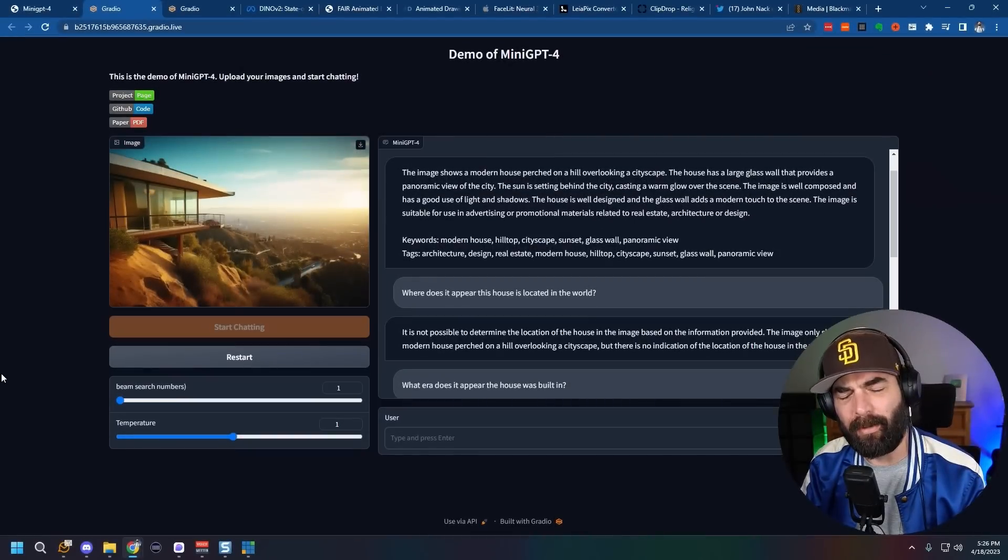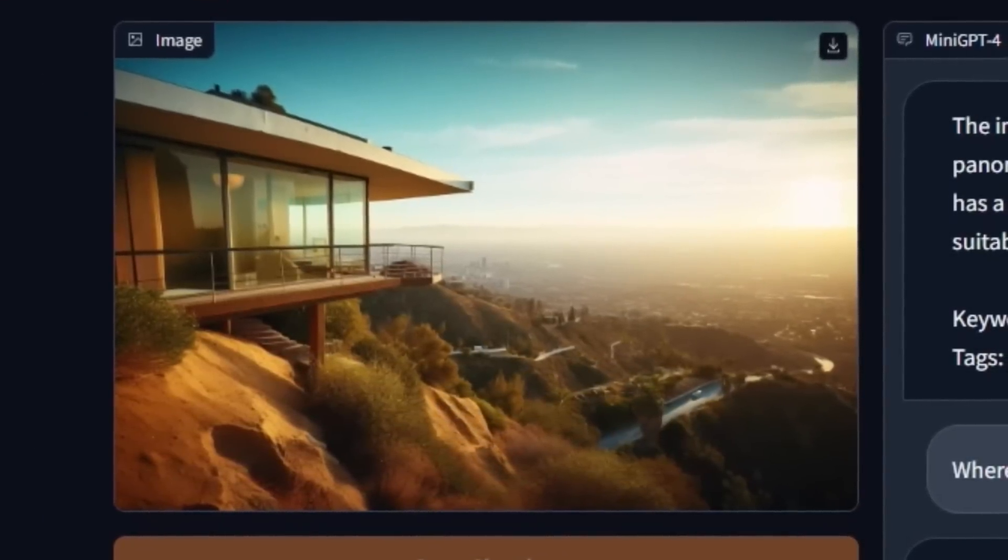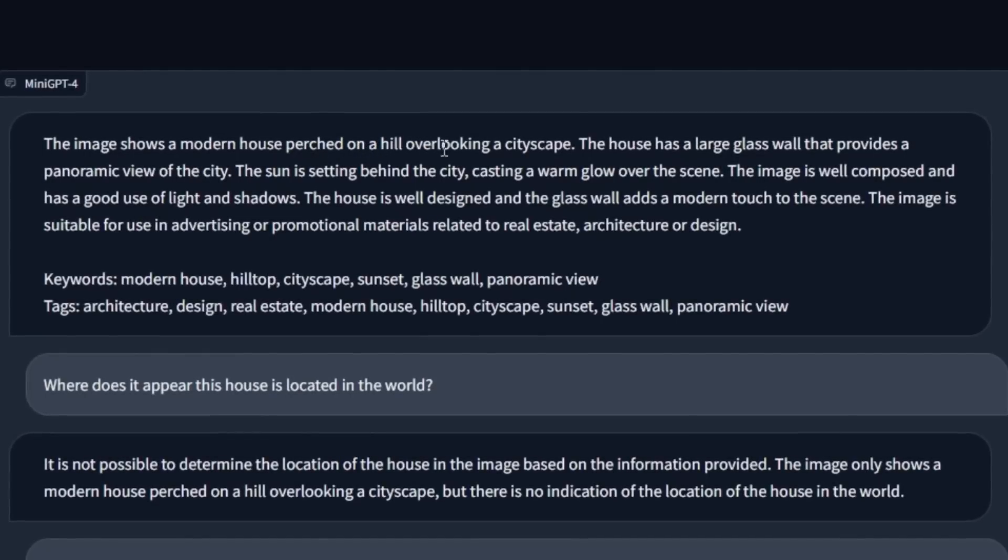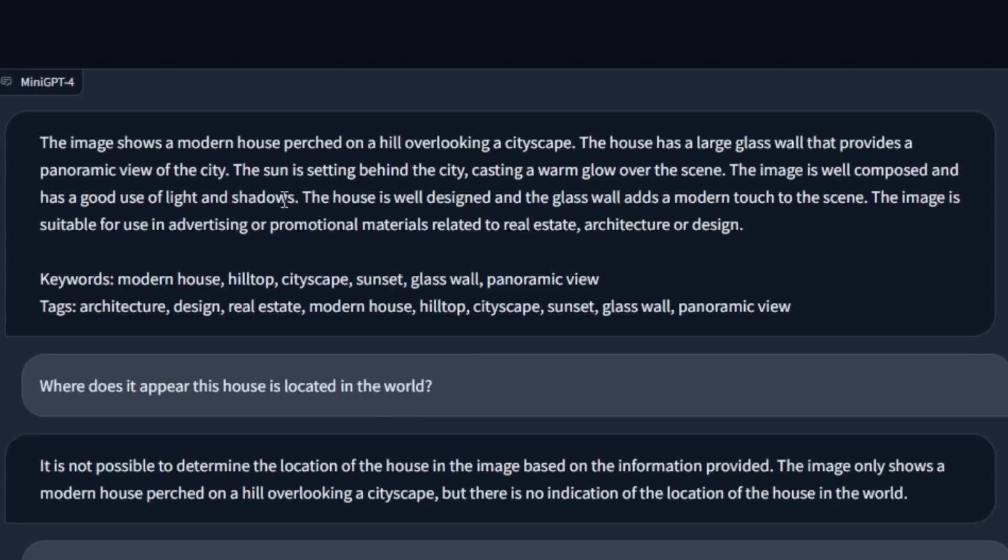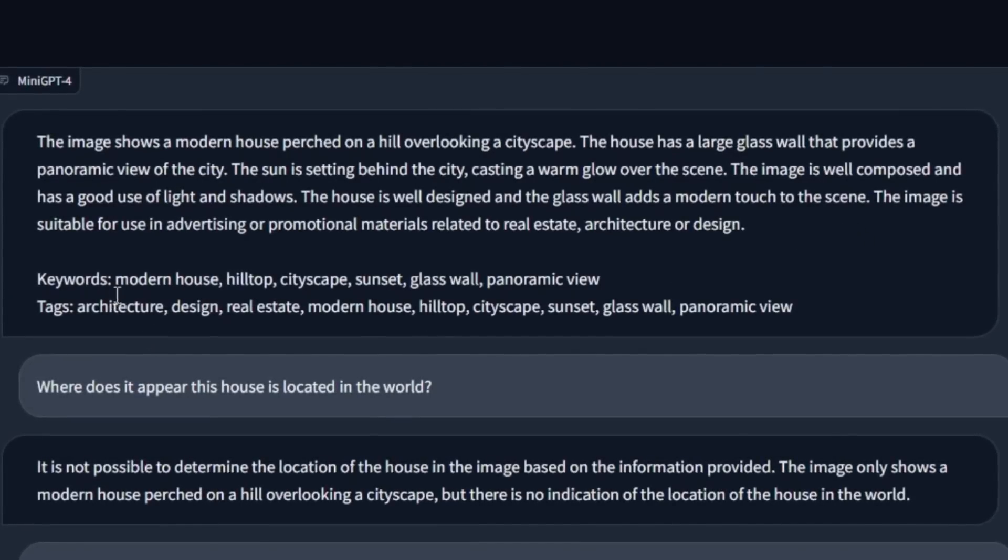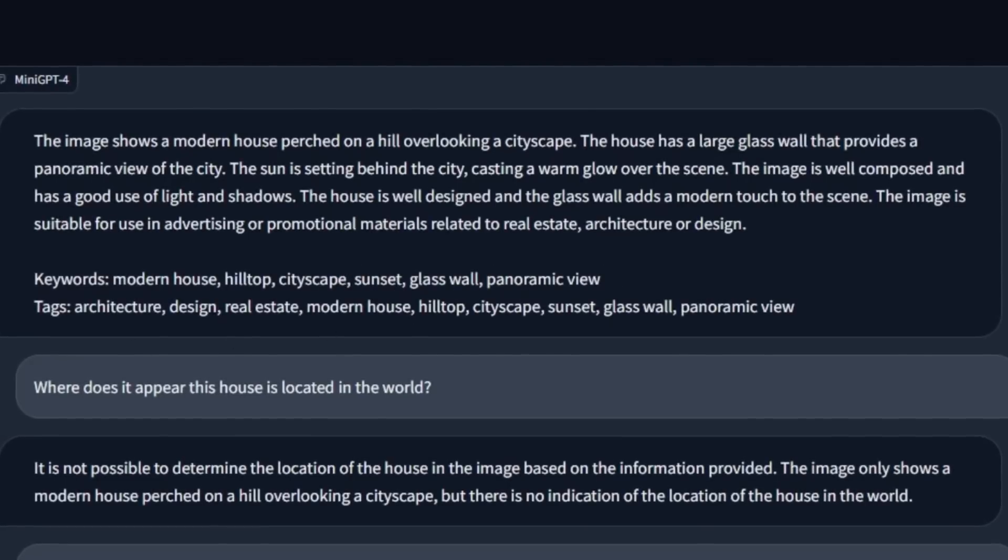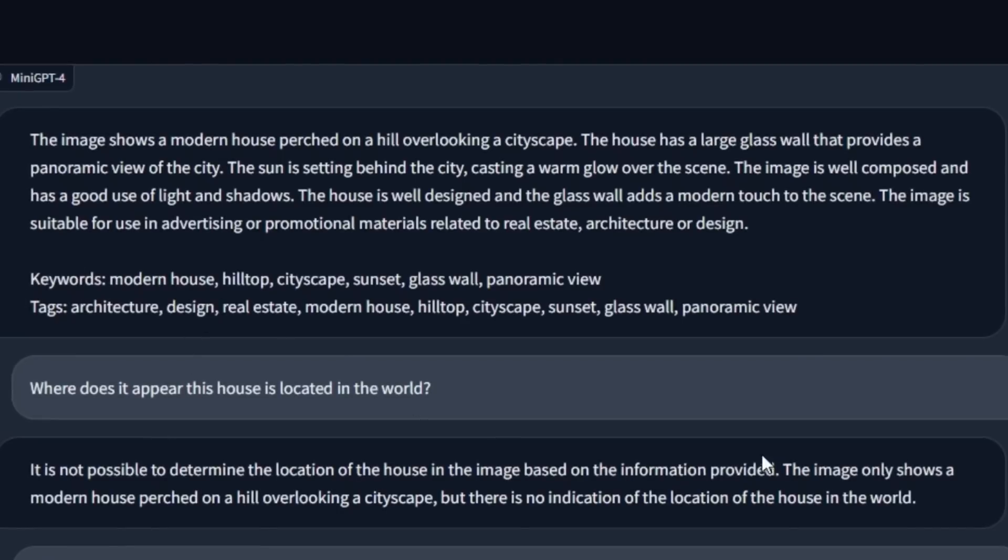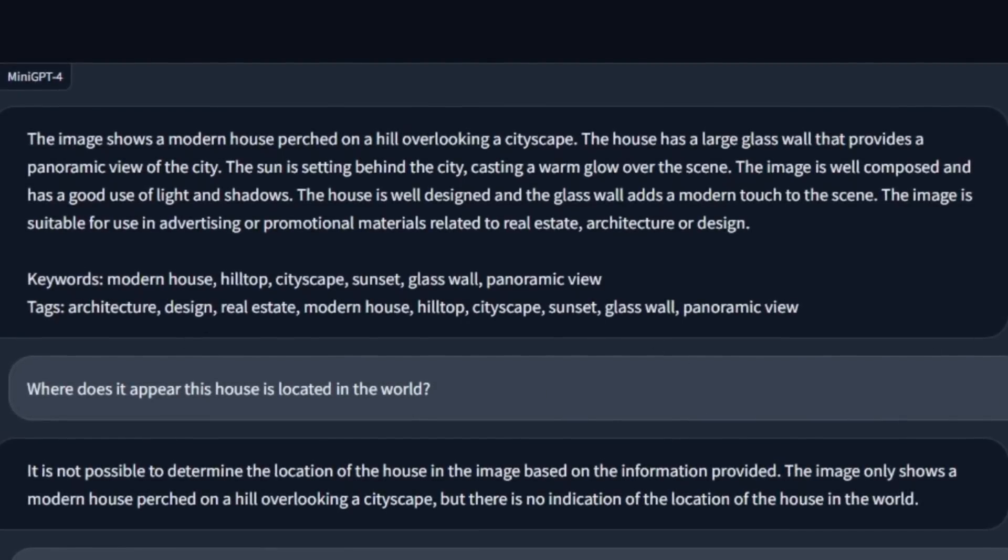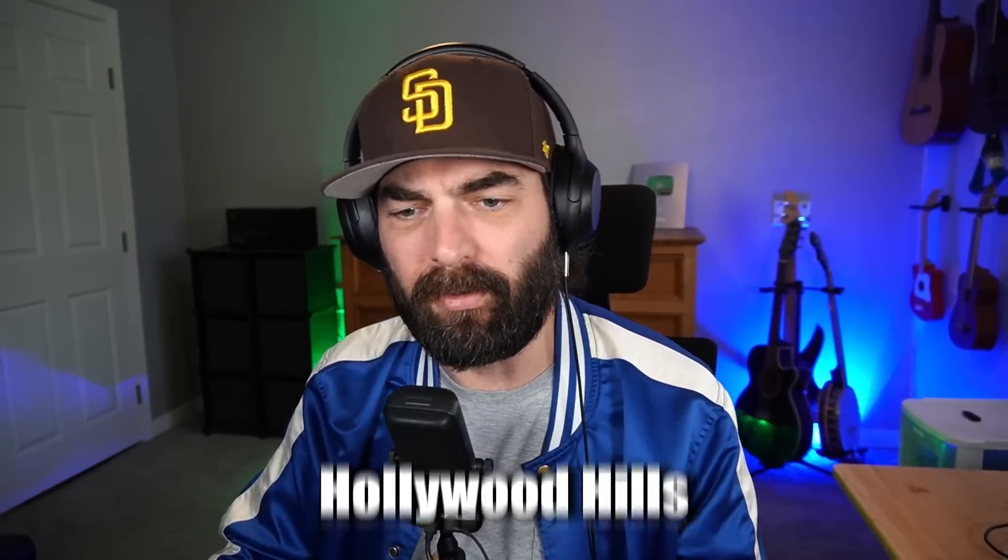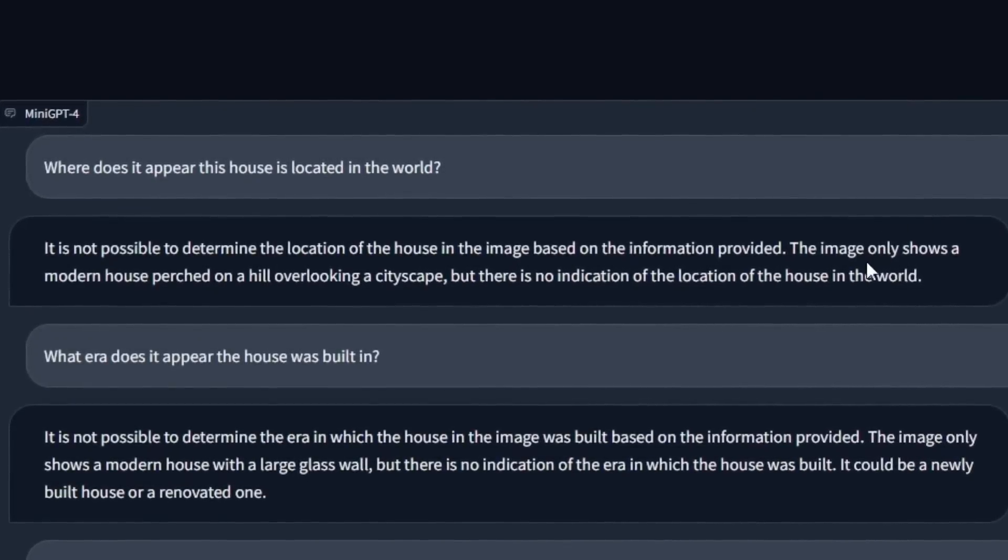Here's the second image I uploaded. It's supposed to be a house on a cliff overlooking Los Angeles at sunset. And it says the image shows a modern house perched on a hill overlooking a cityscape, has large glass walls. So it does a pretty good job of describing the house. And then it also gave keywords to the house, modern house, hilltop, cityscape, sunset, et cetera. Added some tags as well. Where does it appear this house is located in the world? I was trying to get it to say, this looks like it could be Los Angeles or the Hollywood Hills or something like that. But it says it is not possible to determine the location of the house in the image.